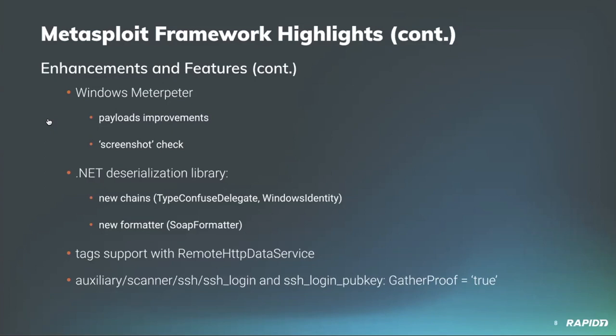Our own Spencer McIntyre improved the .NET deserialization library by adding two new chains, one called TypeConfuseDelegate and the other WindowsIdentity, and a new formatter SoapFormatter, and also updated the applicable modules to use them. Super cool. Our own Adam Galway added the remote HTTP data service, updated the remote HTTP data service to work with tags in the same way that a local database instance does, so that's good parity there. And contributor hoodie flipped the default setting of the gather proof option to be true for the SSH login scanner modules, better addressing the common use case. I appreciate that.